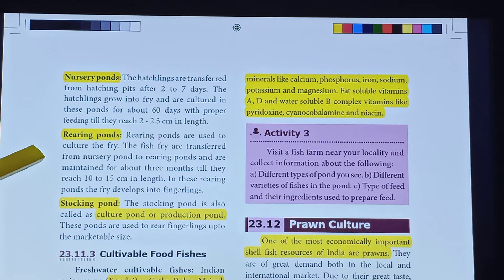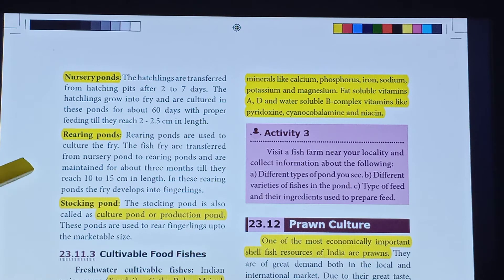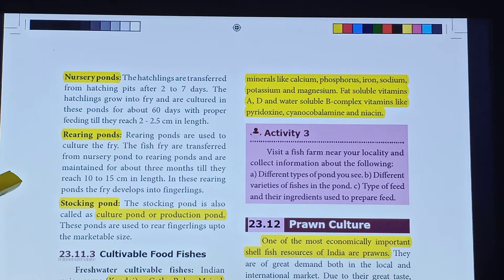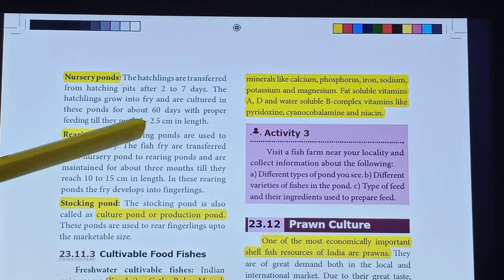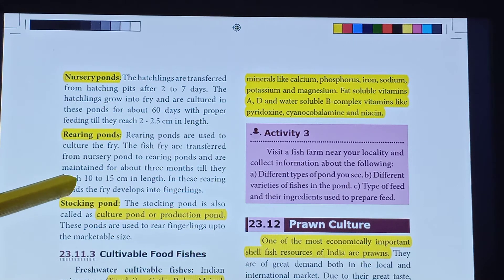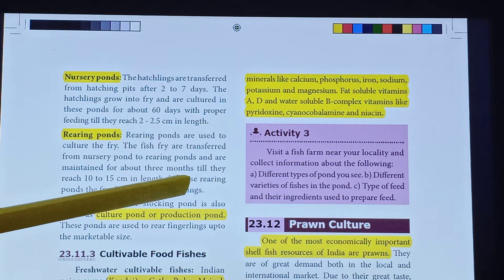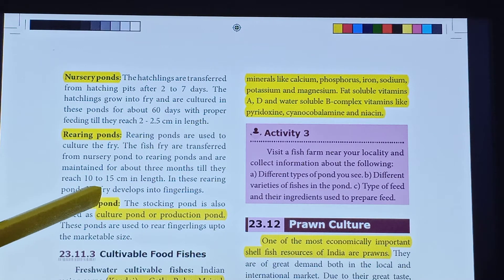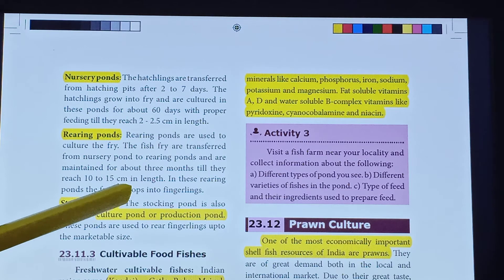The Rearing pond is used to culture the fish. Fish are transferred from the nursery pond to the rearing pond and are maintained for about 3 months until they reach 10 to 15 cm in length.